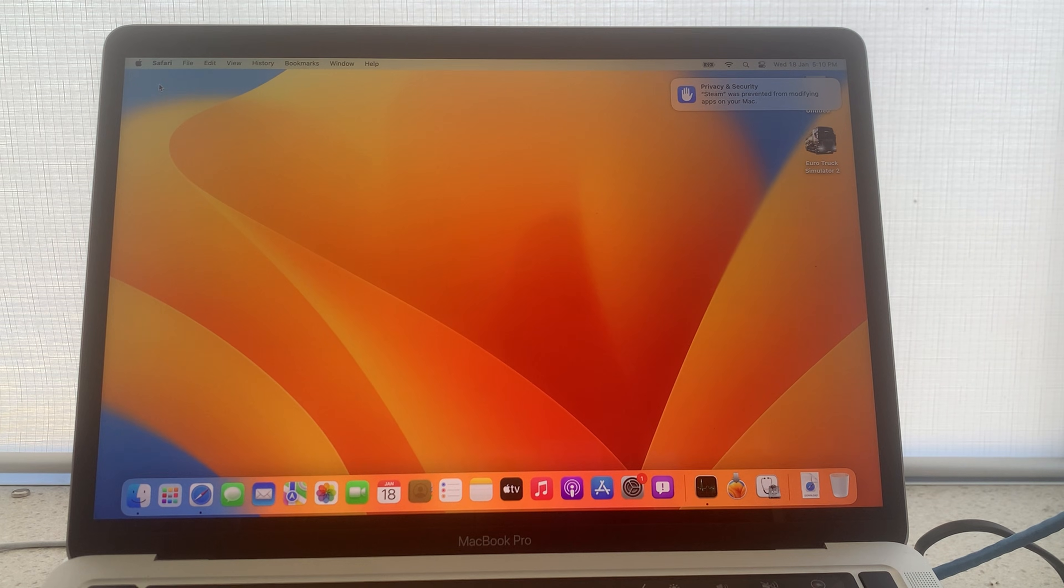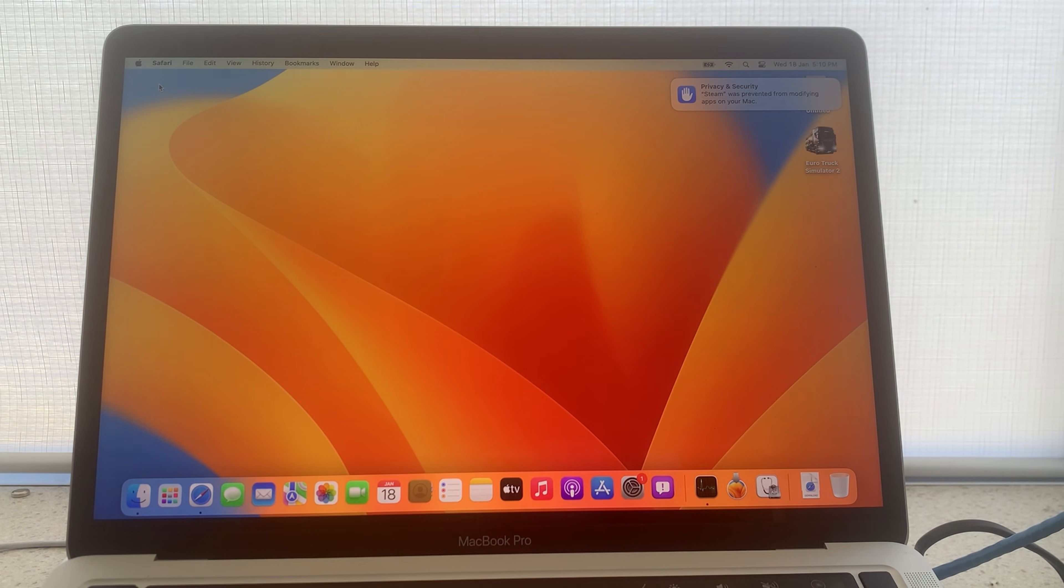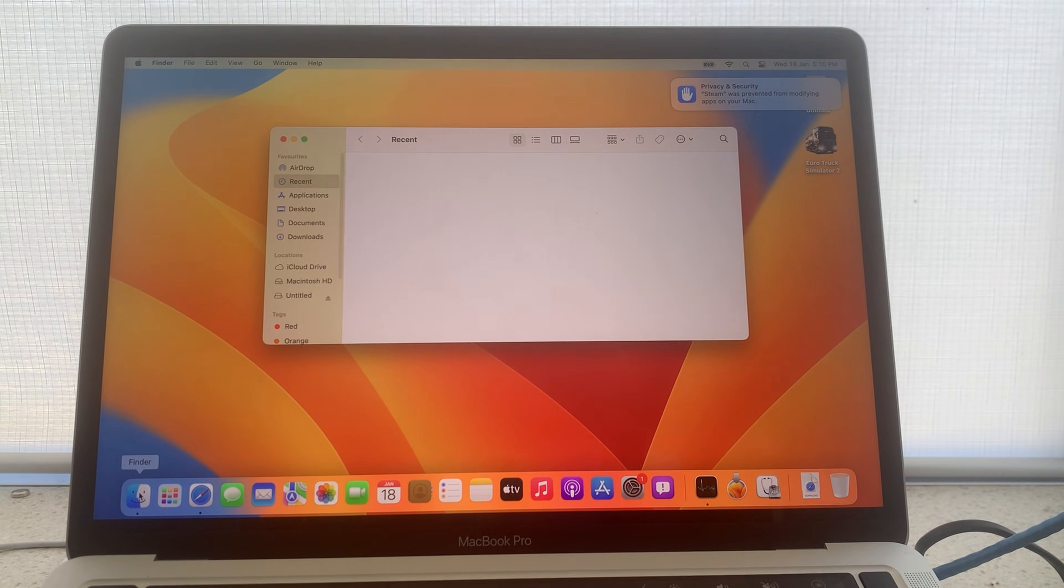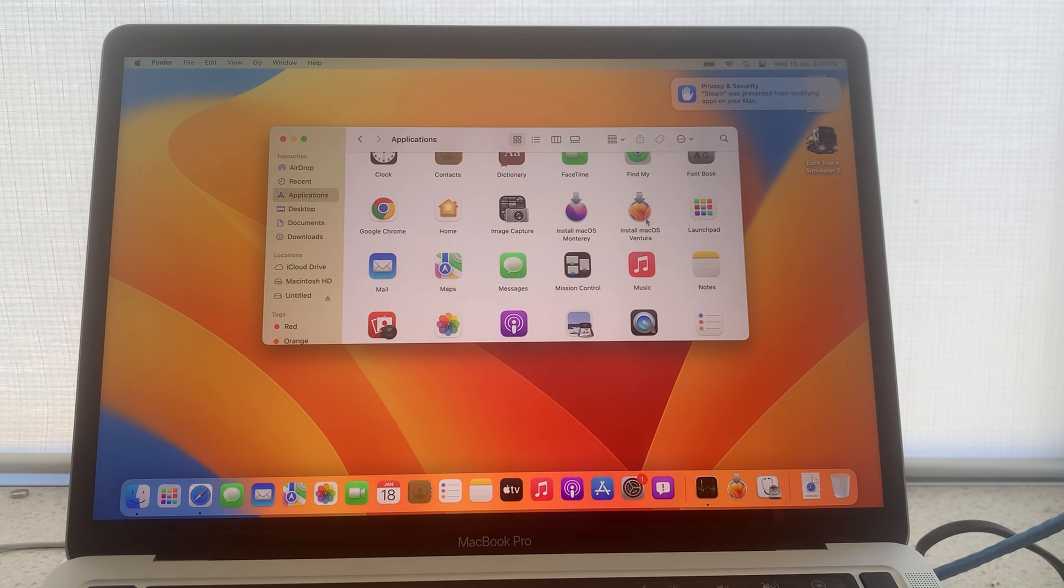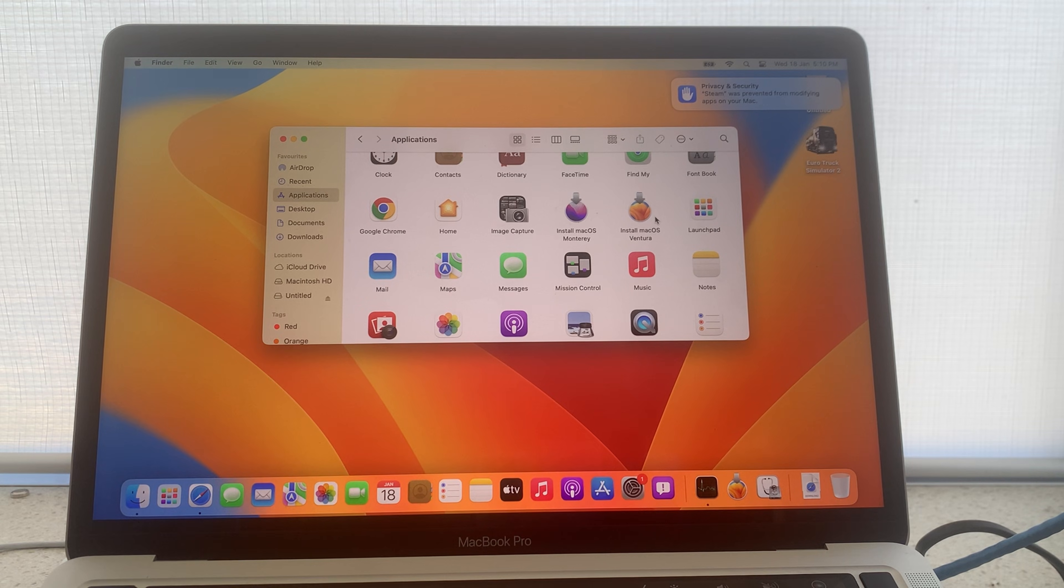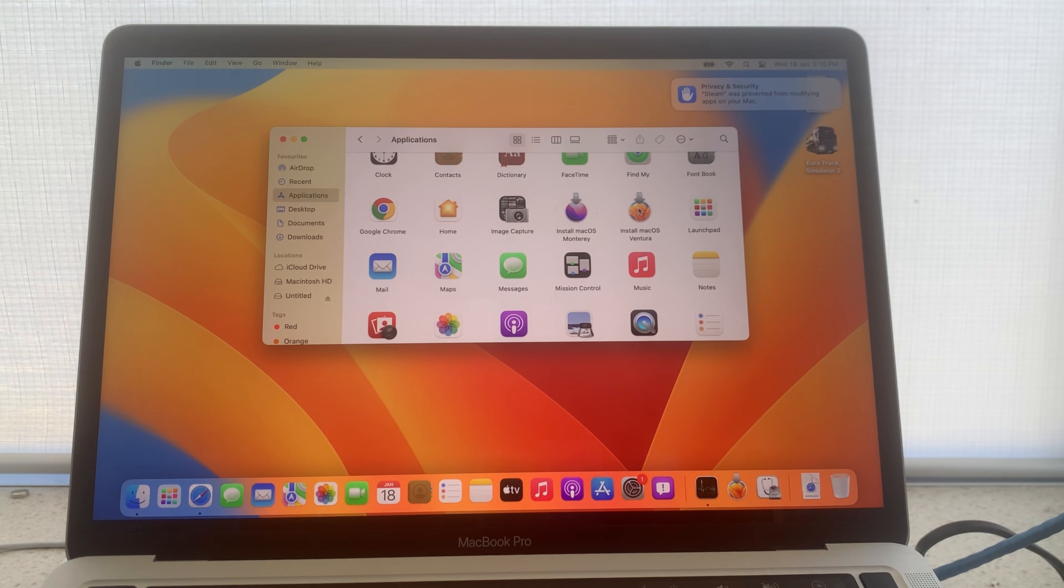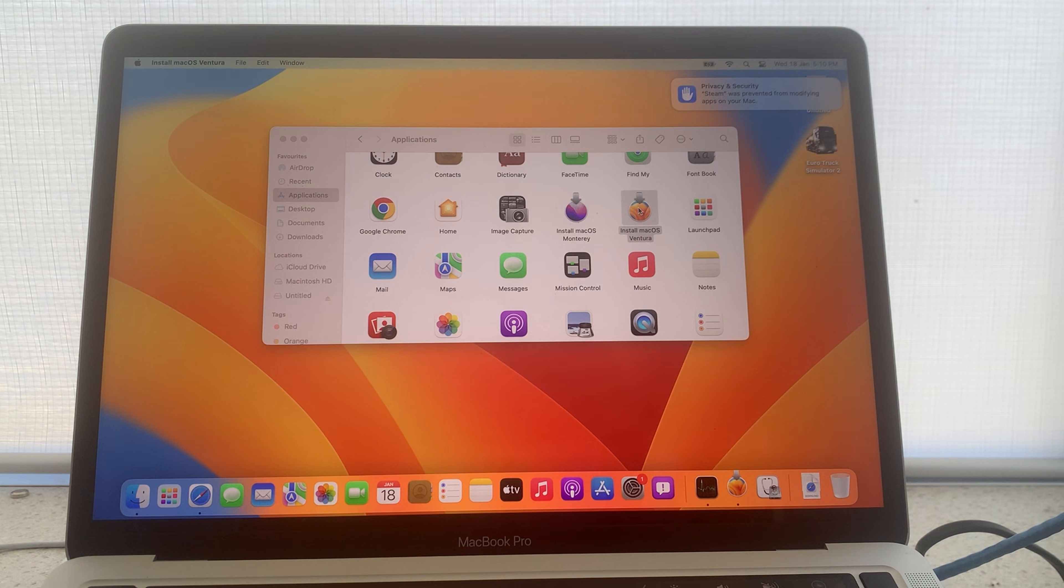Next you can find the downloaded installer by heading to finder and then navigate to applications. And you will find here install Mac OS and the name of your chosen system. Double click this to open the installer.